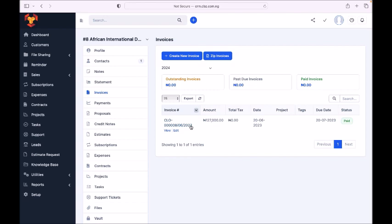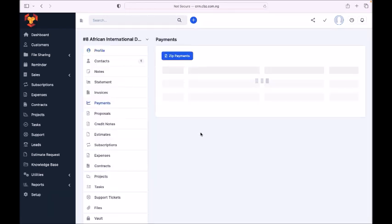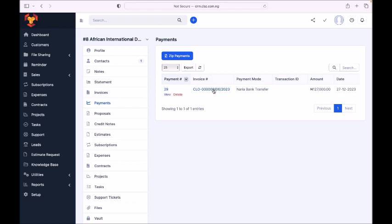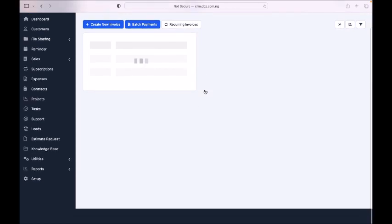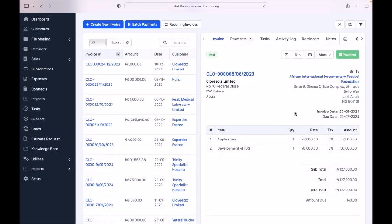This is the Invoice section, and this is Payments — all the payments the customer has made. You can also register a payment. If you want to see a specific invoice, click here. This is the invoice for this customer — what they bought, how much has been paid, and the remaining balance. So you don't have to miss anything.